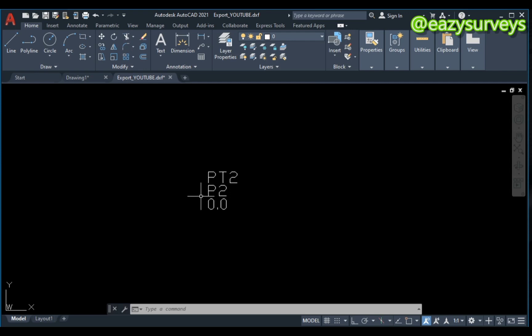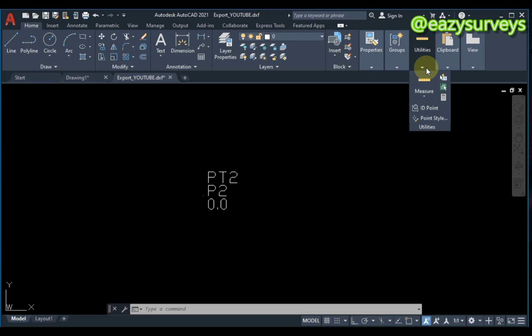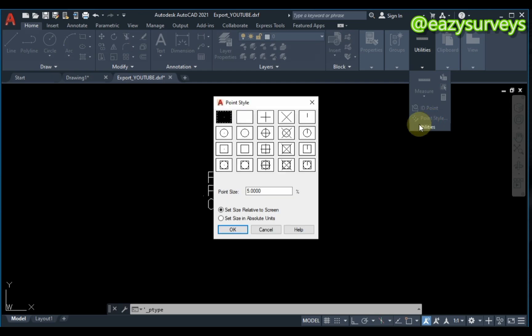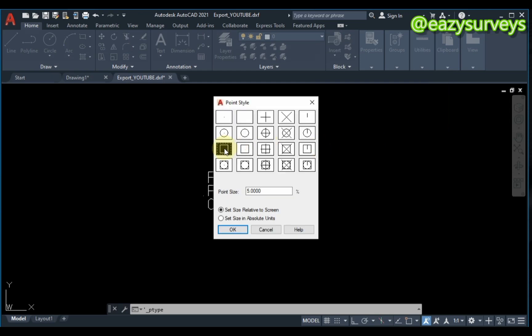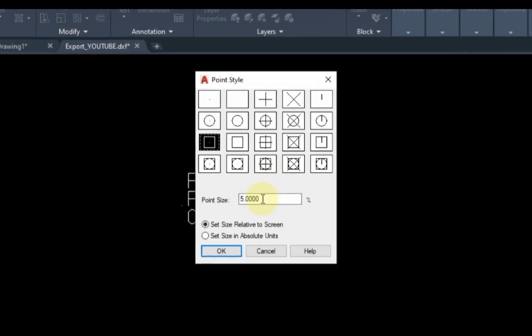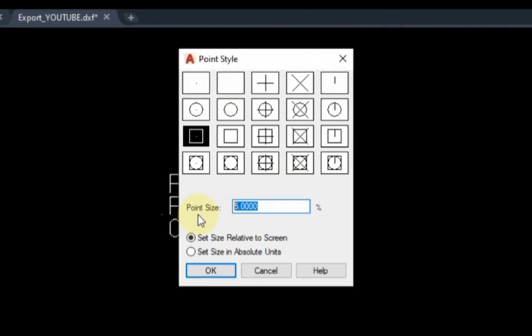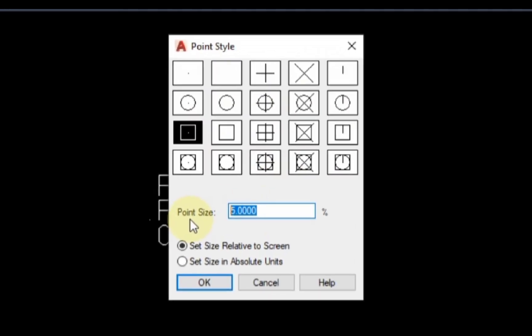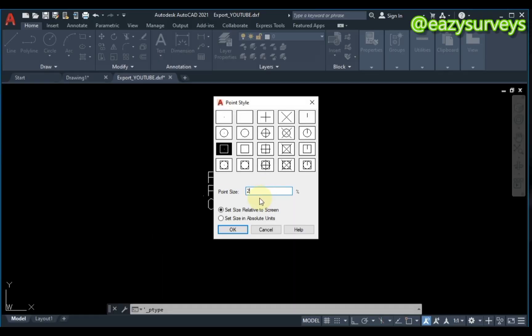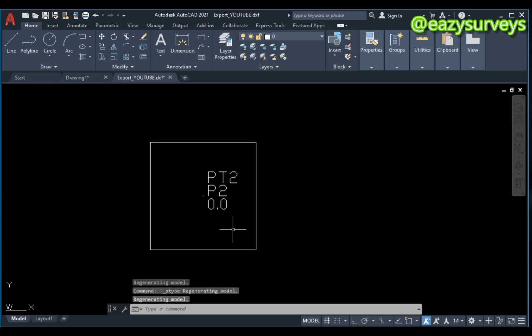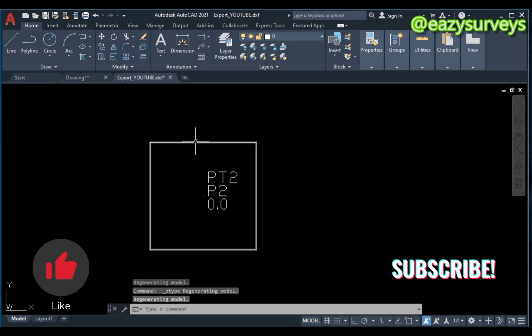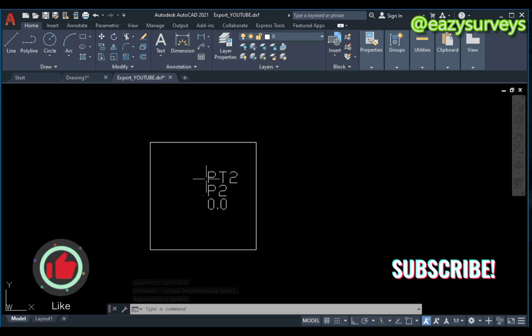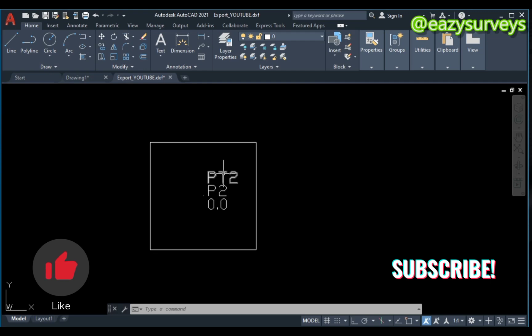So the next thing to do is to make sure the points have a node. To do just that, you'll come to Utilities, then you scroll to Point Style. You click on that, then you can set it on different nodes of interest. I'm just going to use two, then you click on Absolute then OK. As you can see, this is the node for this particular point.